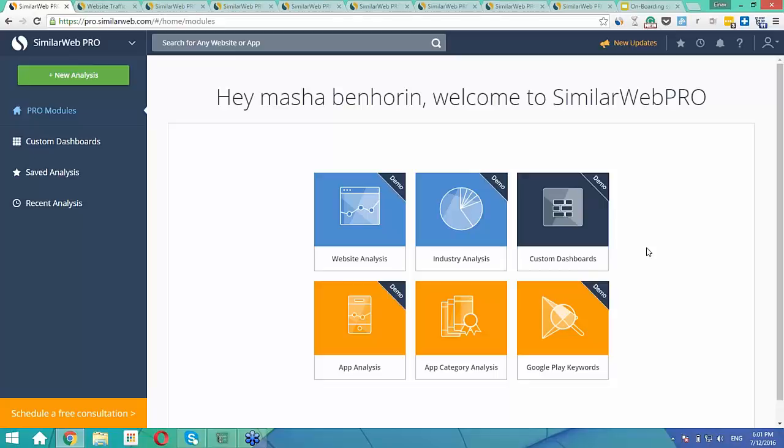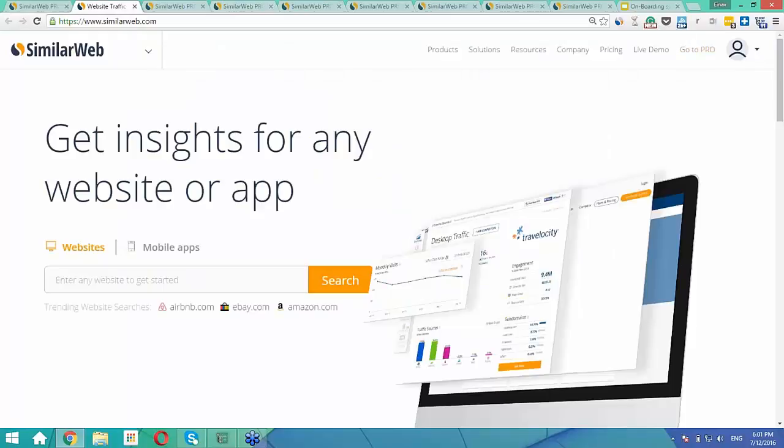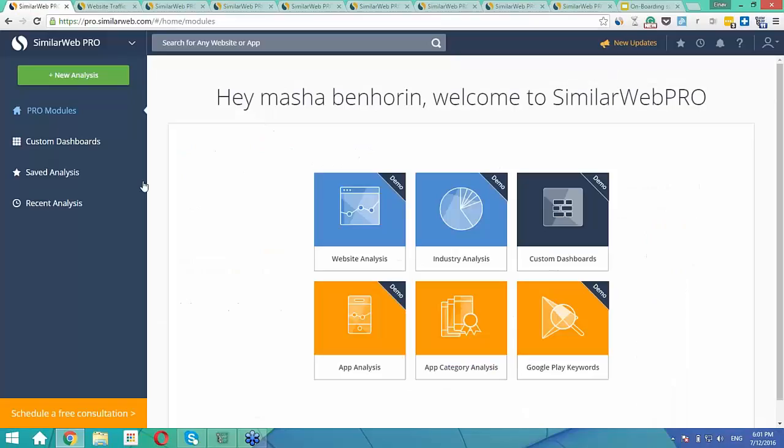Everyone here today has registered for our free demo where you have full access to the SimilarWeb Pro platform, limited to five results per metric. In order to access your free demo, please go to SimilarWeb.com and click on the orange Go to Pro button on the top right. Please note that the Pro URL is different than the free site.